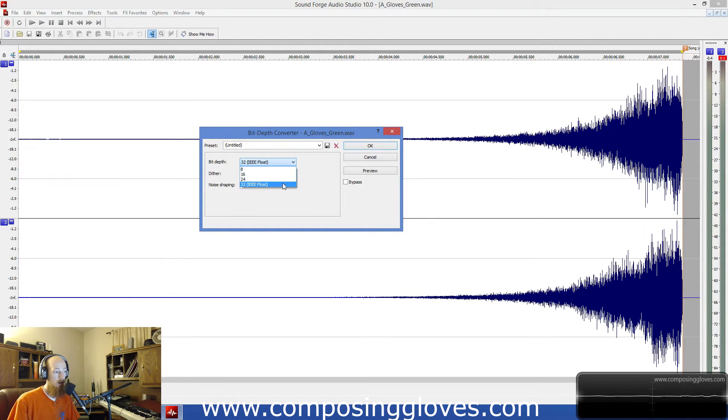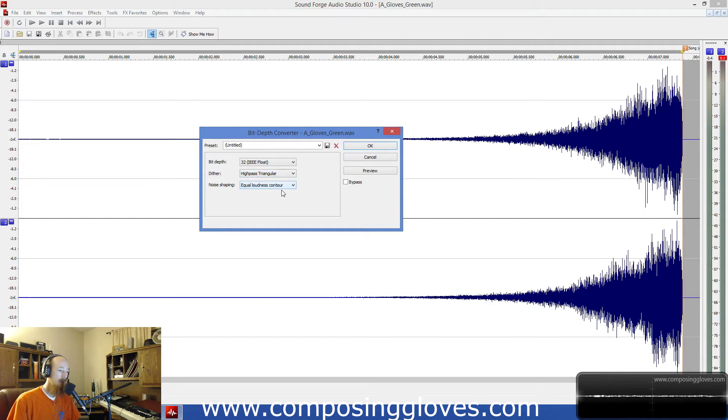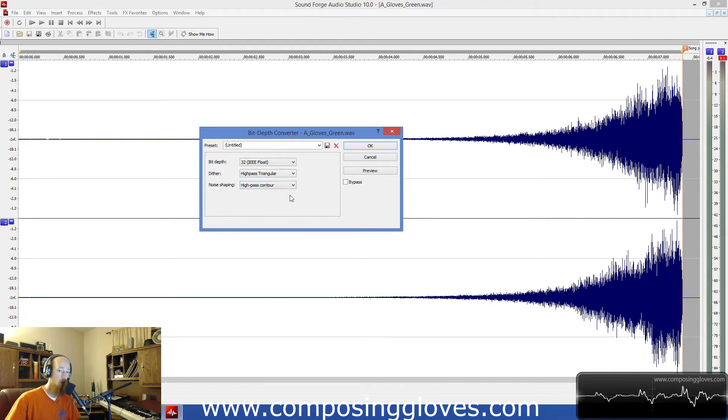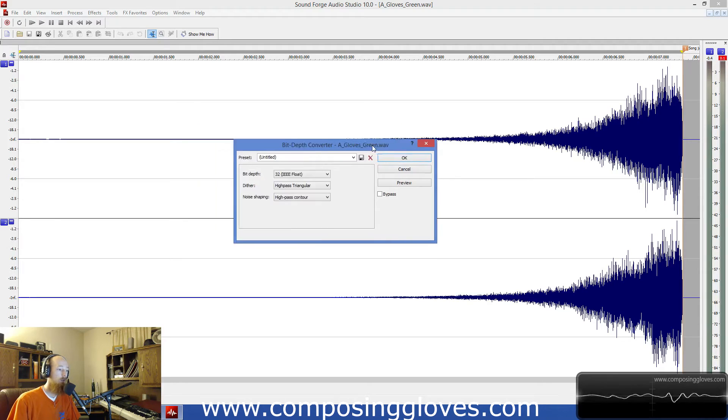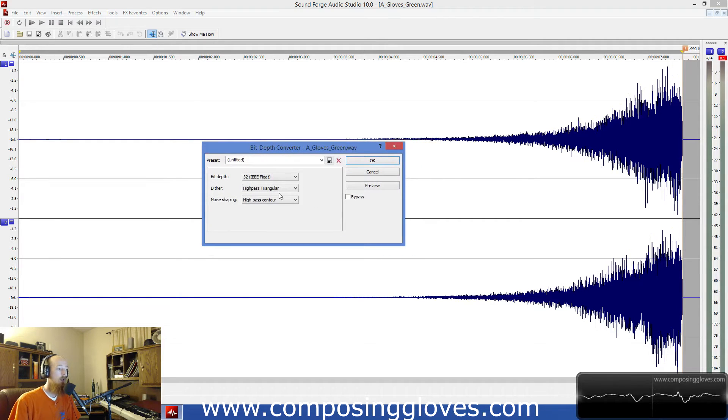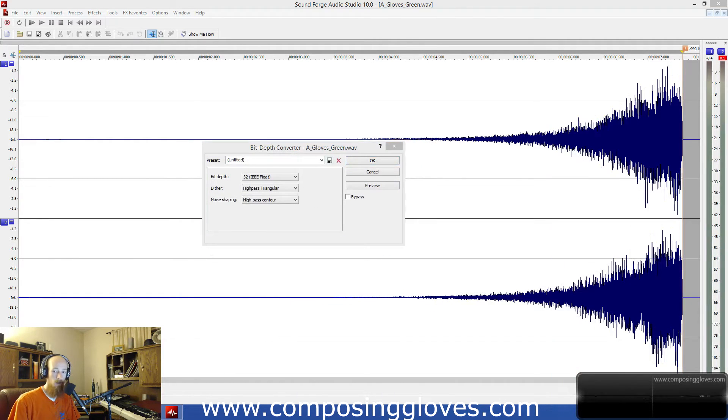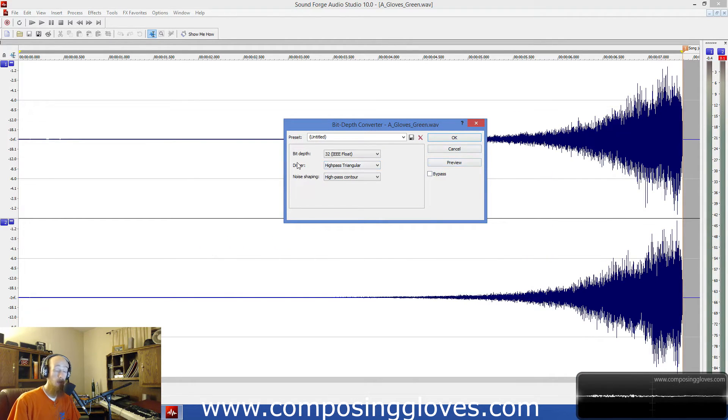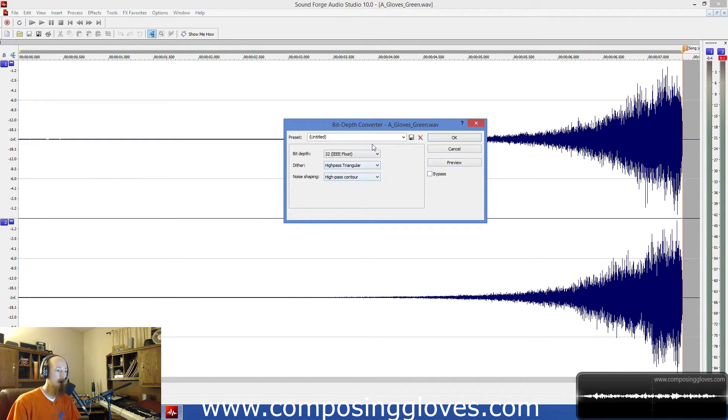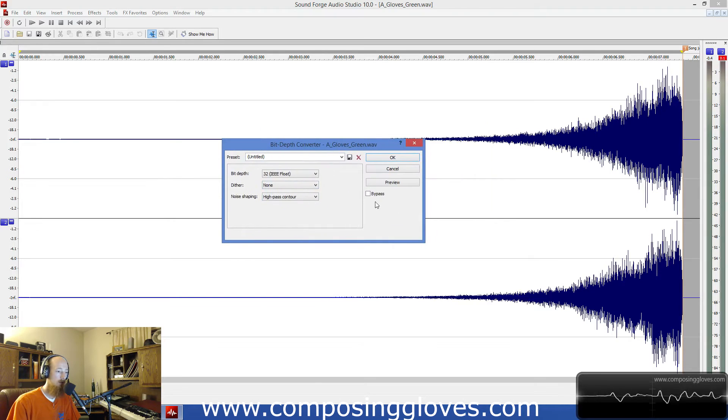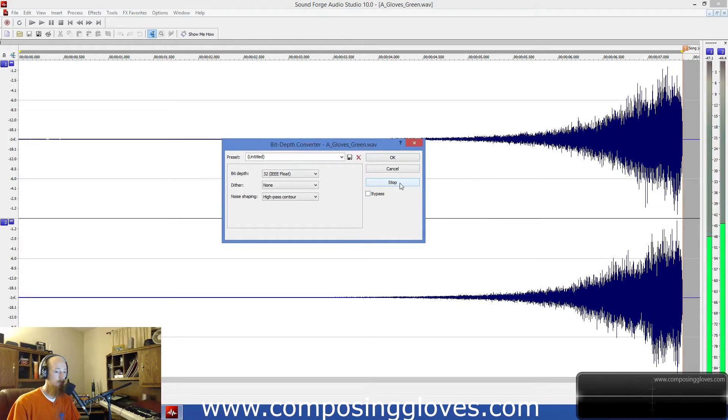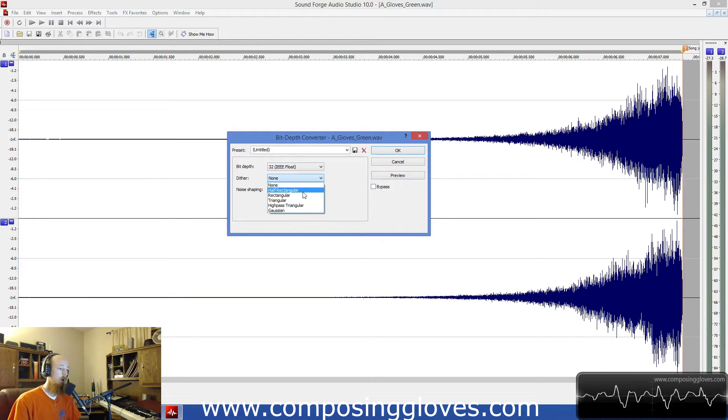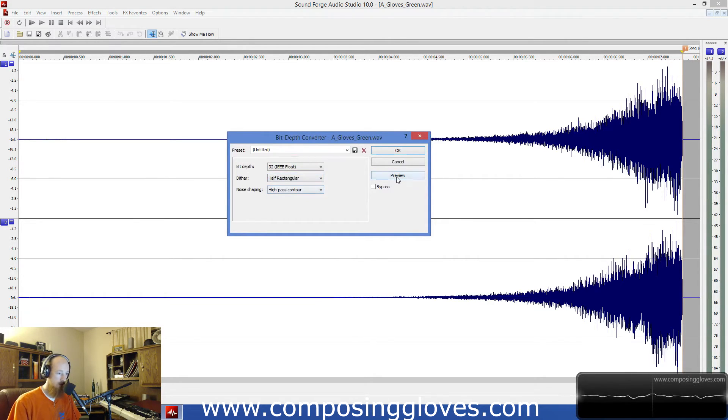That's equal loudness contour if you keep working with it, but we're going to go with high pass contour, so it's going to shove it up there. It uses a filter and some other things. We're going to preview it. We have a high pass triangle. Let's do none so this is what it sounds like now. Because of the process of our bit converter, we're going to get that pretty much every time.